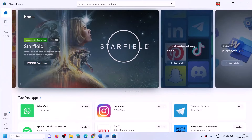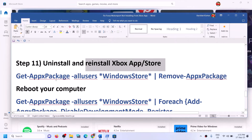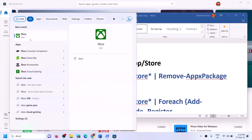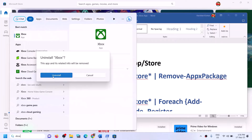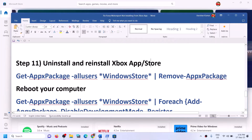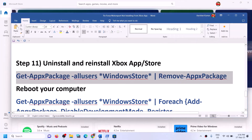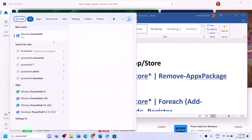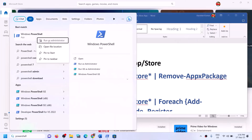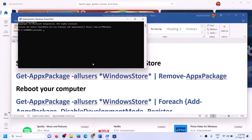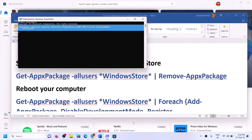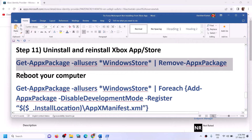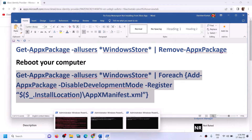The next step is to uninstall and reinstall Xbox app and Microsoft Store. To uninstall Xbox app, type 'Xbox app' in the Windows search box, right-click on Xbox app, and click on uninstall. Once Xbox app is uninstalled, copy the first command from the video description. Open PowerShell as administrator, click yes to allow, paste the command — this will uninstall Microsoft Store from your computer.